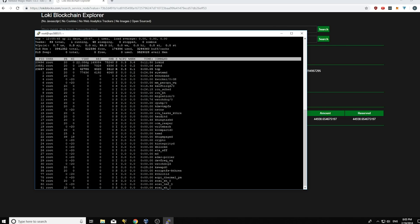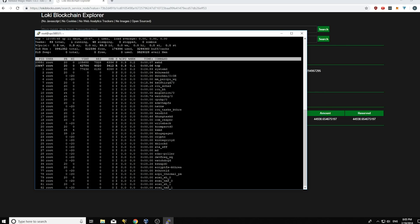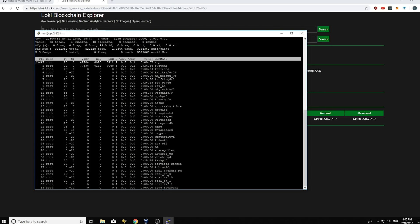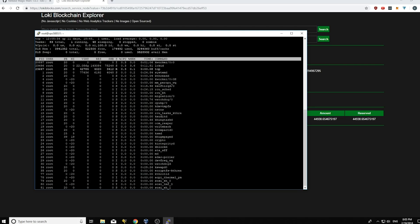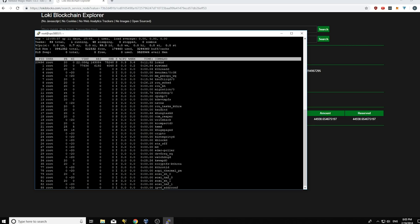And so that's something you should always do when you log into your service node, you should check that Loki D is running. And when you log out, you should also check that Loki D is still running and it bounces up and down here. So you can see it's still running here.